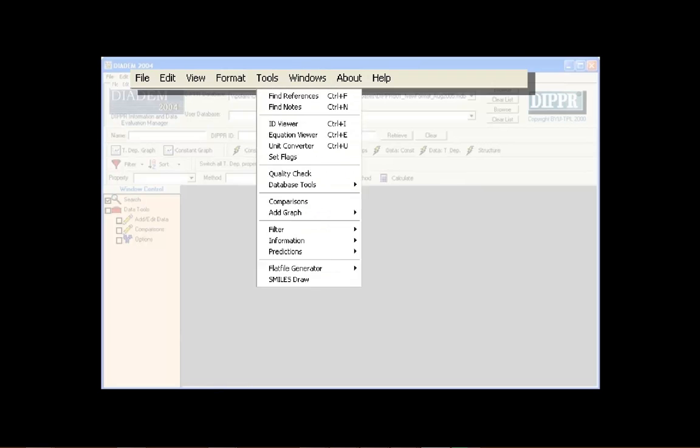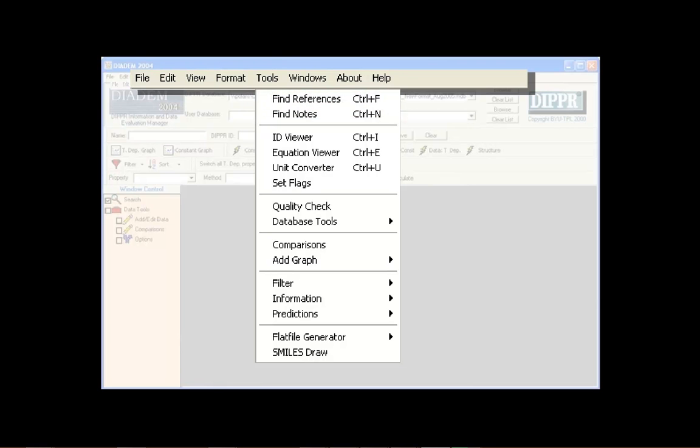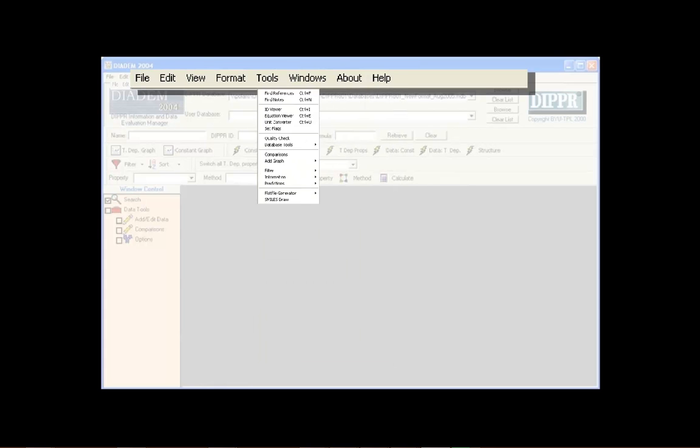The Tools menu is the backbone of DIADEM. From this menu, users can access references and notes in the database, view equations, choose from a variety of tools for database evaluation and manipulation, and access essentially every tool in DIADEM. More information pertaining to the specific features on the Tools menu is available under various sections of this tutorial.